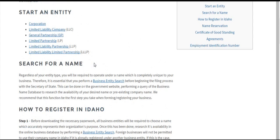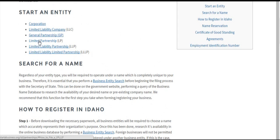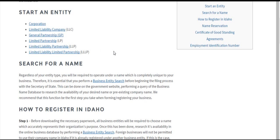We have all of our entity types here: corporations, limited liability companies, general partnerships, limited partnerships, limited liability partnerships, and limited liability limited partnerships. If you click on each one of these links, you'll be brought to an individual tutorial for how to file for each one, and a little bit more about each entity type.